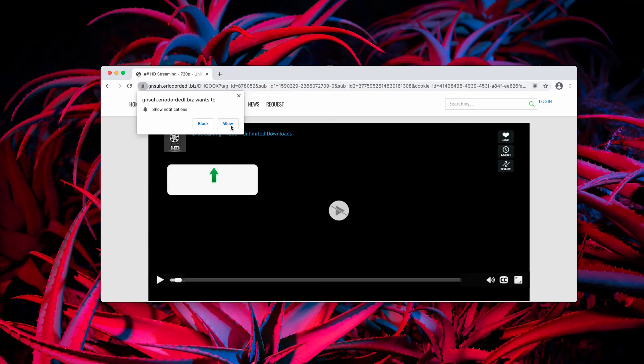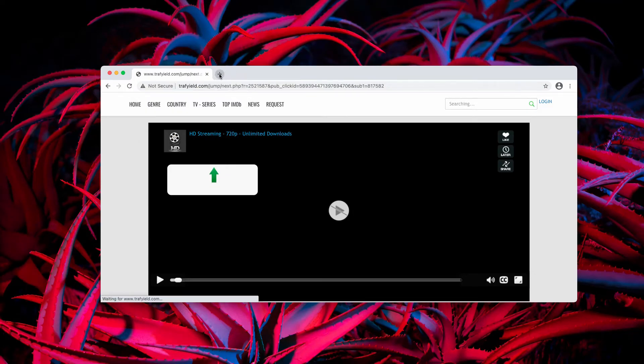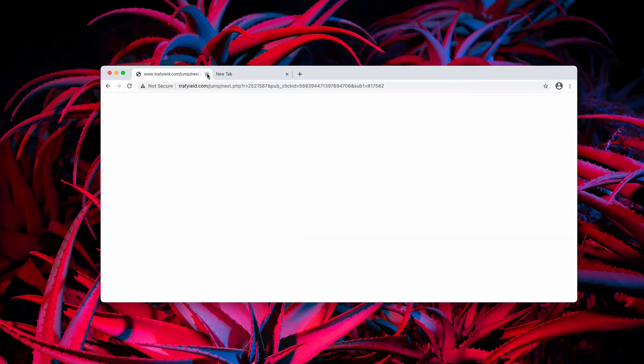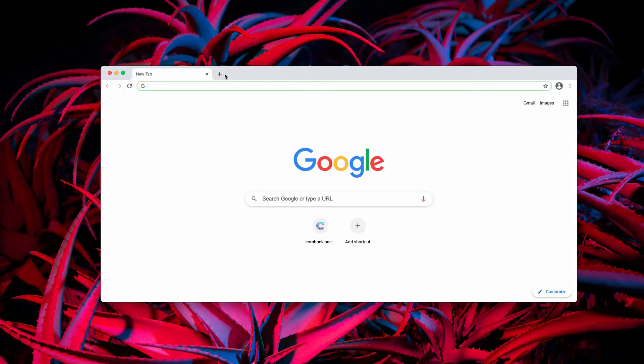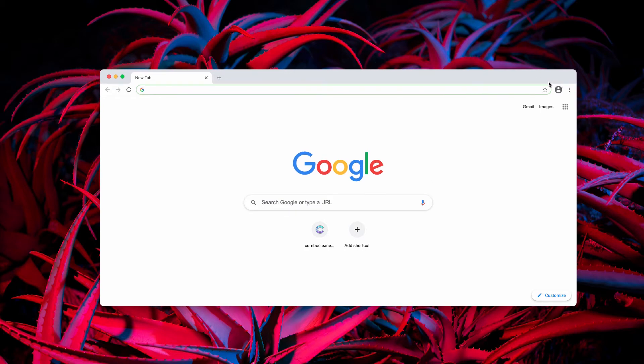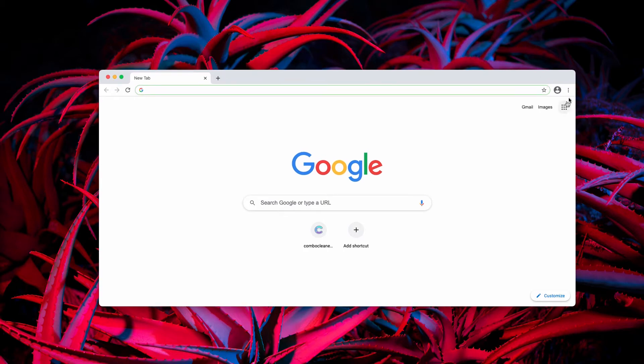Now, if you have mistakenly clicked on that allow button, your browser is now hijacked, but you may fix it. Watch carefully my explanation how to fix it.